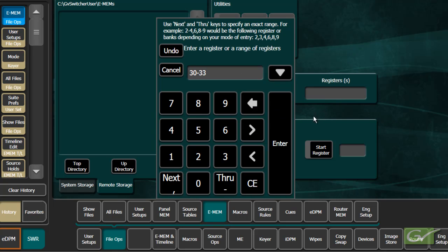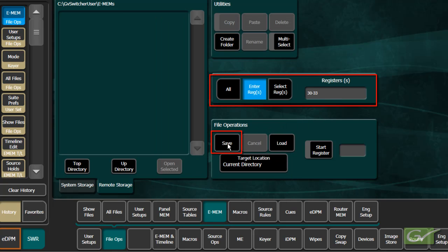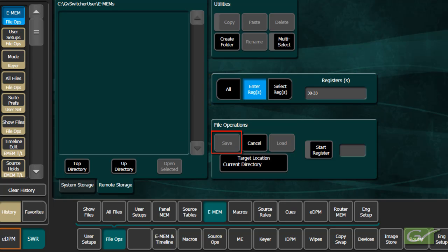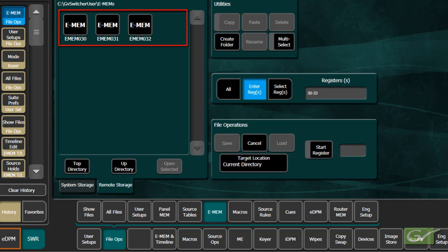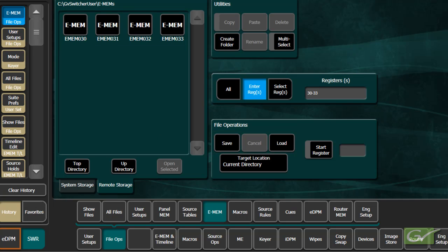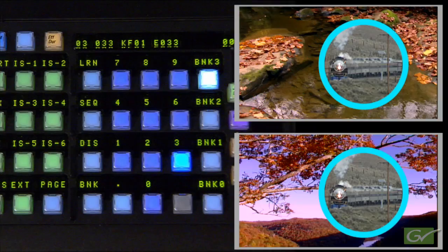Effects stored in the switcher are backed up periodically to compact flash as part of the background task to protect against power interruptions. Remember that by default, E-MEM registers store the entire state of all ME parameters, including IDPM parameters for all the selected parts of the switcher, and can be used to either instantly recall or transition to those states. Refer to additional tutorials regarding timelines and sequences. This completes the tutorial on the basic features of E-MEM.